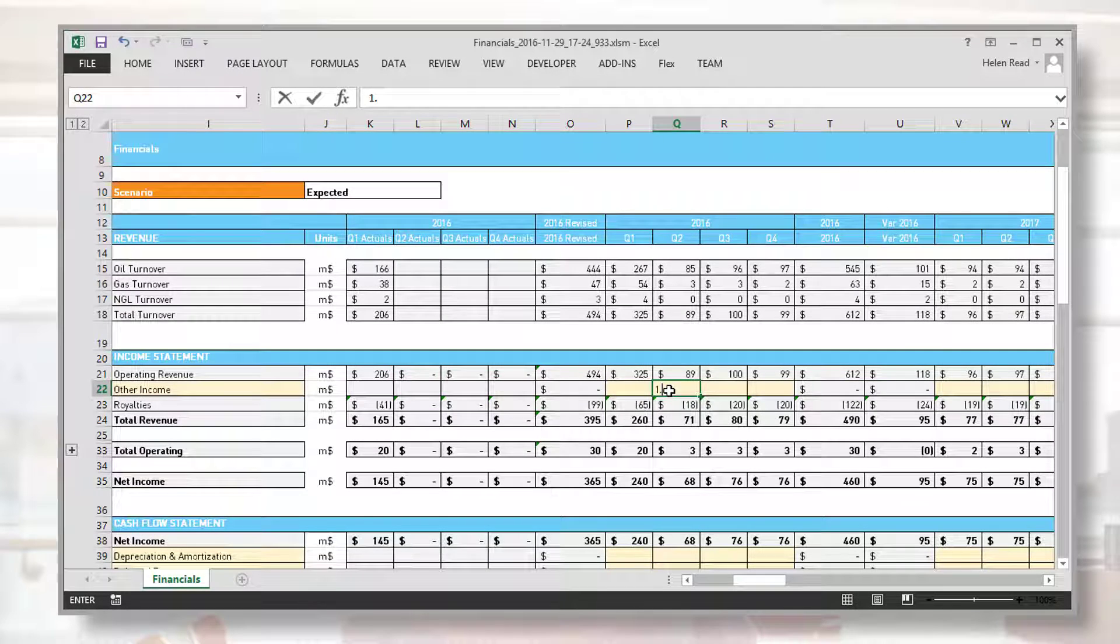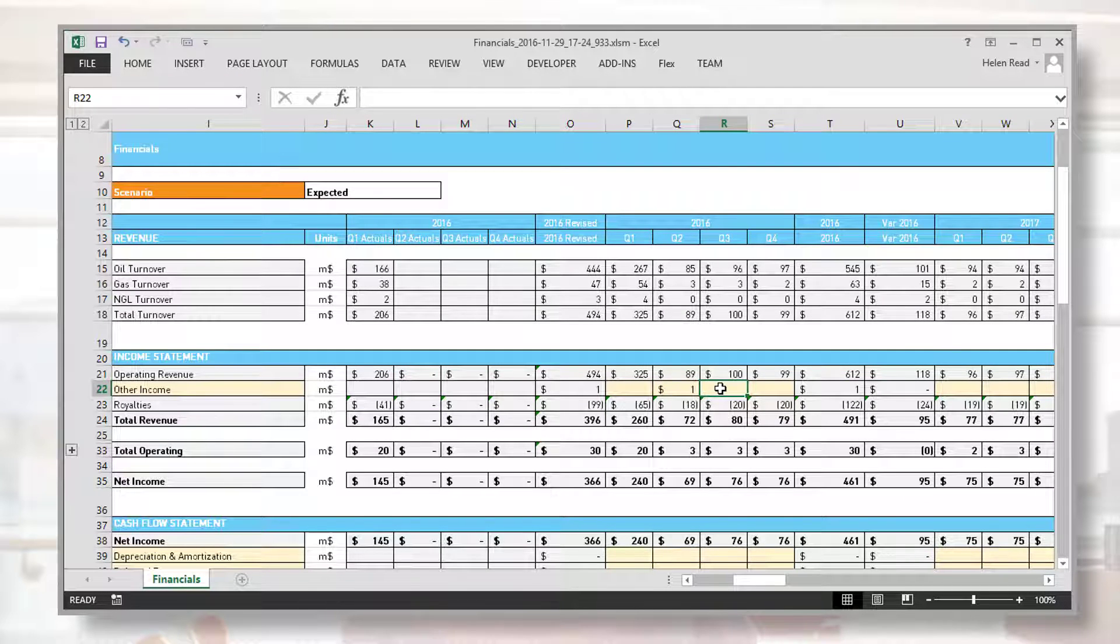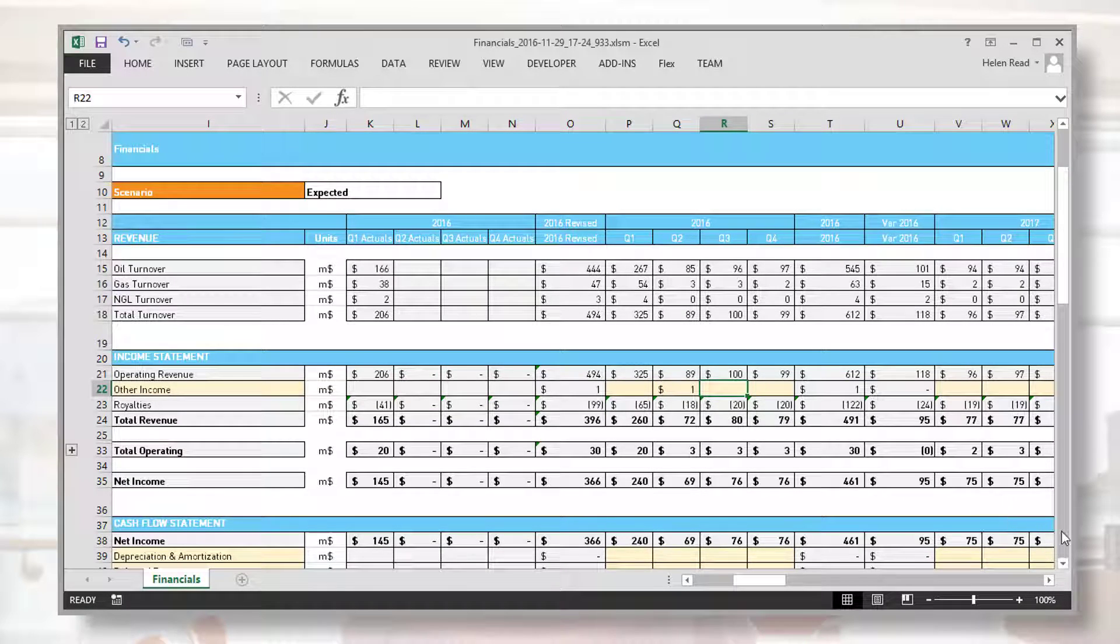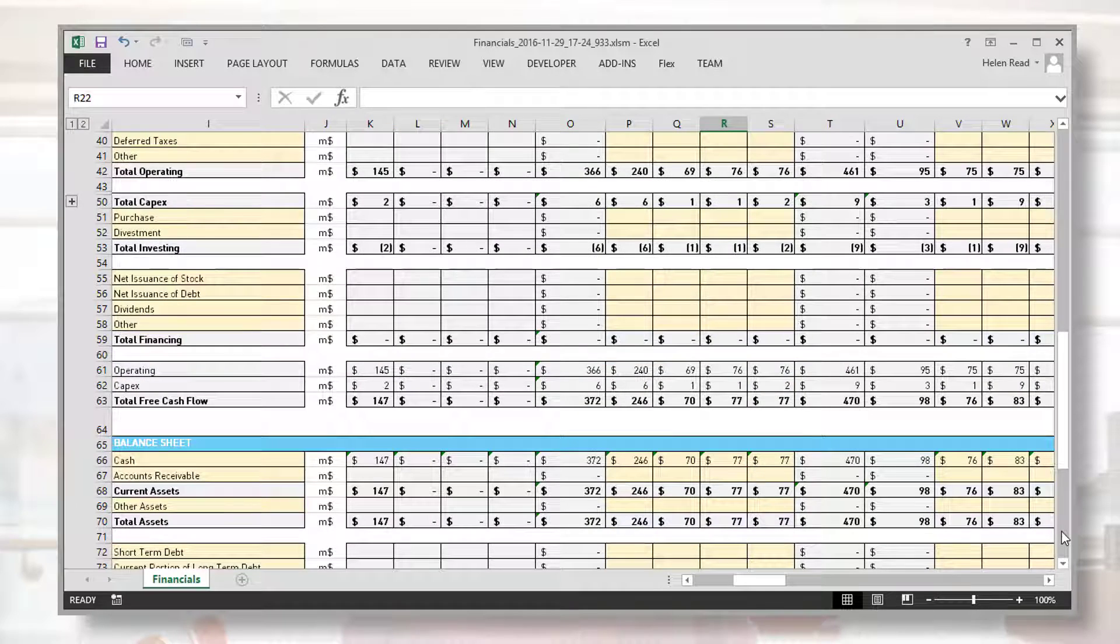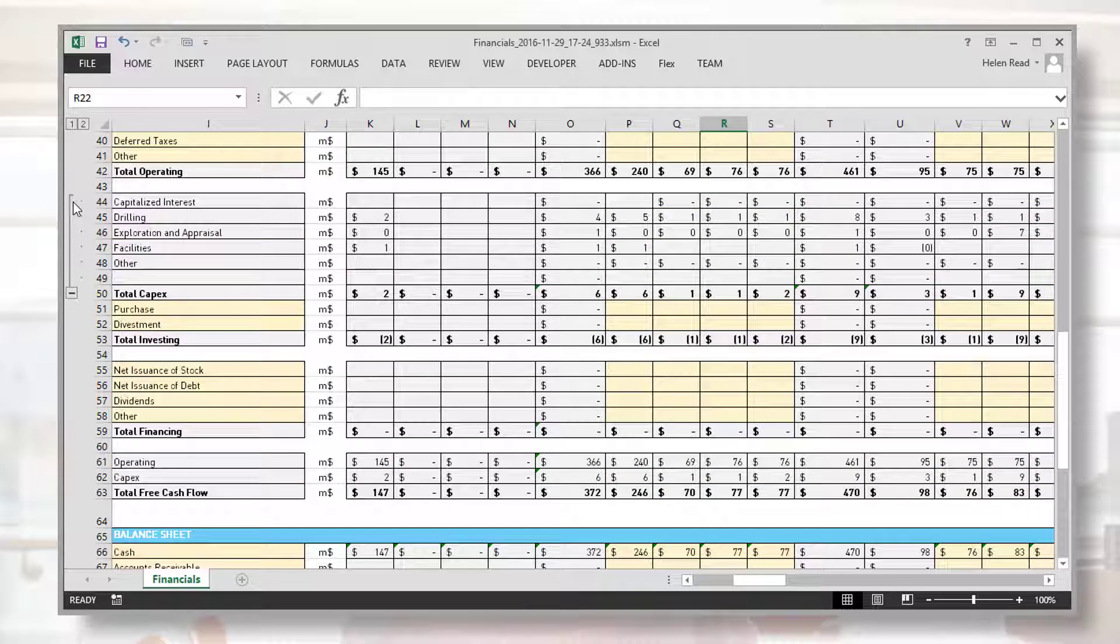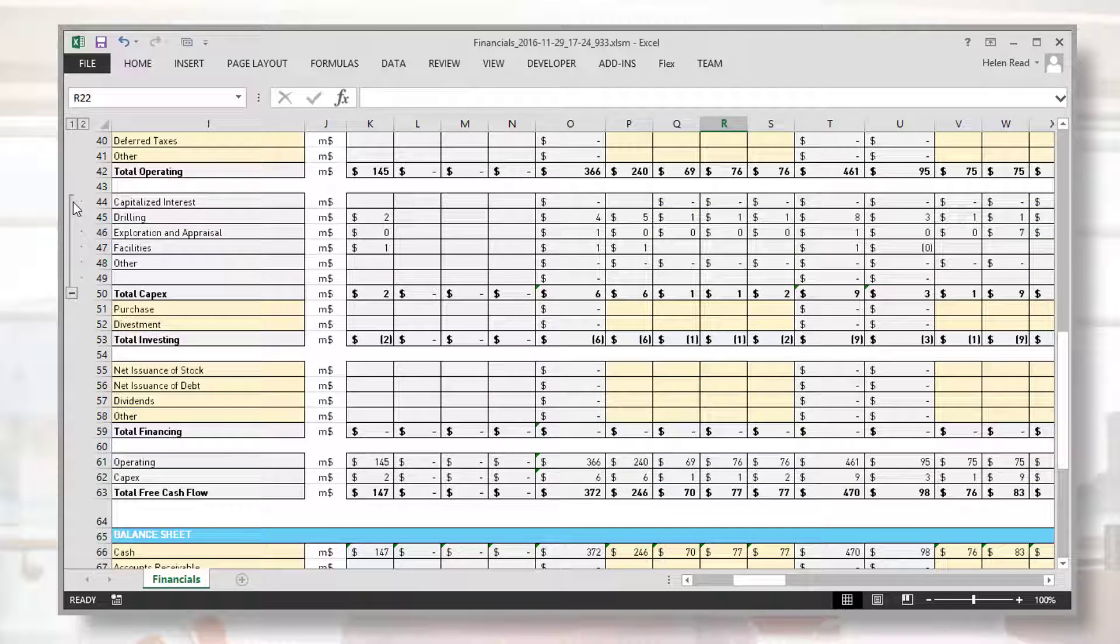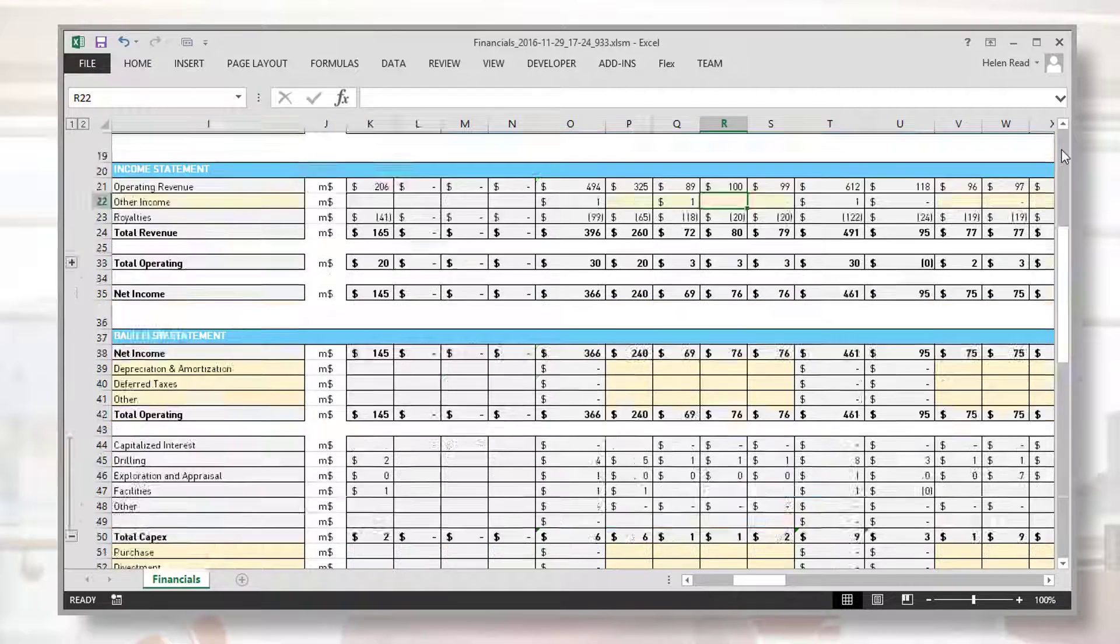You will see how net revenue numbers have been consolidated from across all projects. Other financial data can be input into the Excel template, and expenses have also been consolidated from across all projects, allowing for a complete business view.